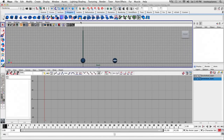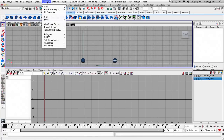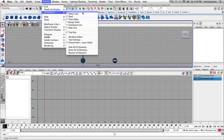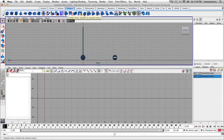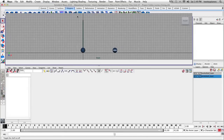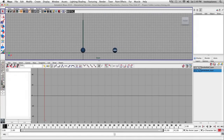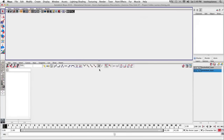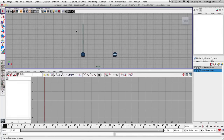So I'm going to hide both the Shelf and the Status Line to get more space. I'll go to Display, UI Elements, and go to Status Line to hide it. Then I'll go to Display, UI Elements a second time and go to Shelf, and now the Shelf is hidden. So now I have a little bit more space in my panel.